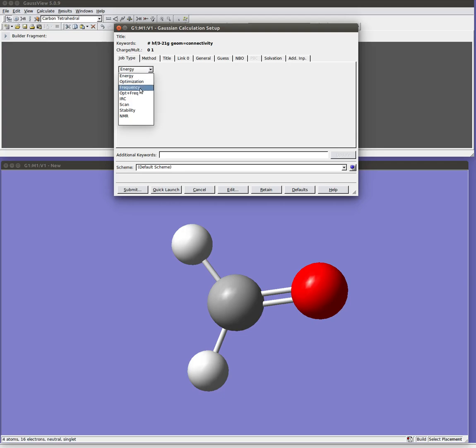For a frequency calculation, you can use this. But remember, it's important for a frequency calculation that you have already minimized your structure at the same level of theory as the one at which you're doing the frequency calculation. The exact same level of theory. Same basis set, same method, and so on. If you haven't already minimized it, there's this handy combination of opt plus freq which will first do the optimization and then perform the frequency calculation on that optimized structure. So that's the one you're more often going to use for doing a frequency calculation.